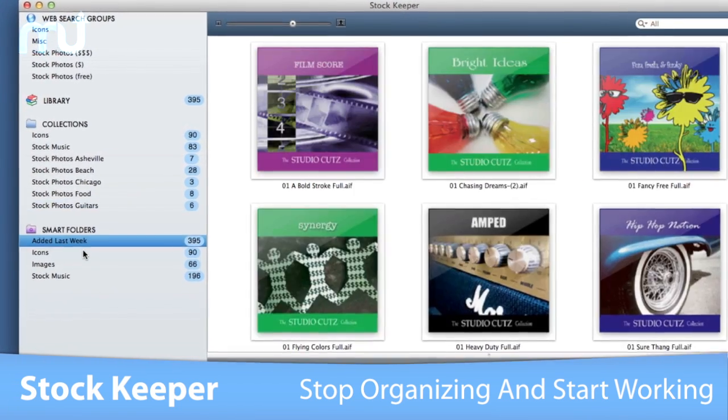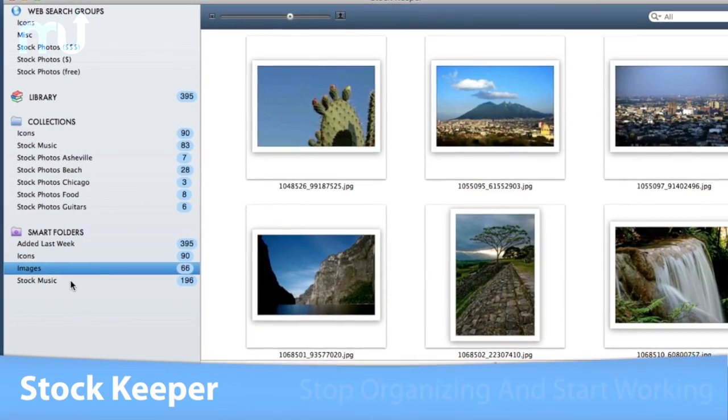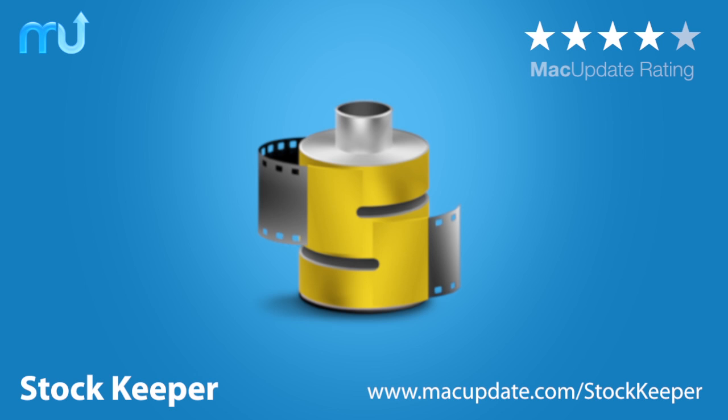Stop organizing and start working with StockKeeper. Download it today at macupdate.com/stockkeeper.